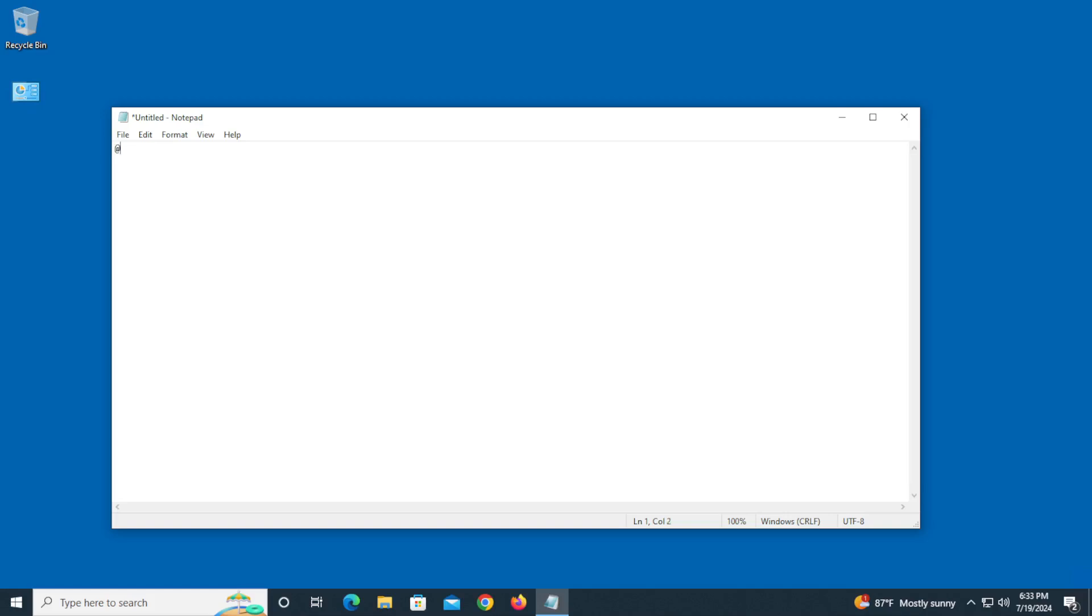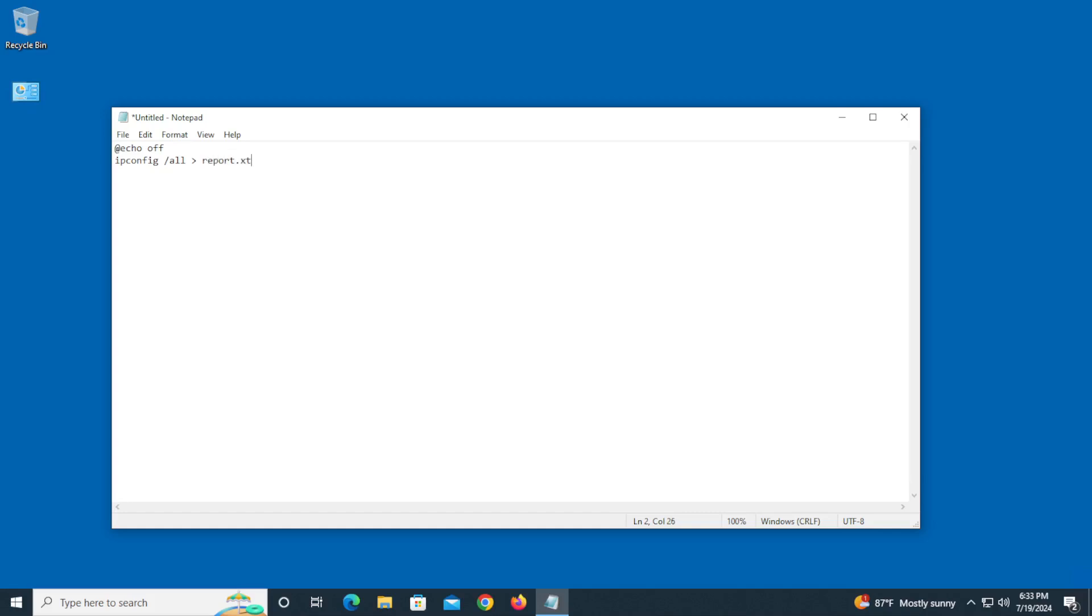One of the things you're going to do is at the very beginning you're going to type @echo space off. Next line is going to be ipconfig space /all. I got a little bit ahead of myself there. Forward slash all. Okay, now use the greater than and then pipe it to a report.txt. Might help if you type it in right—that happens every now and then.